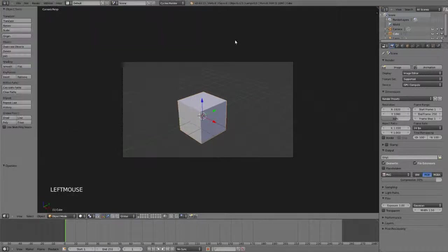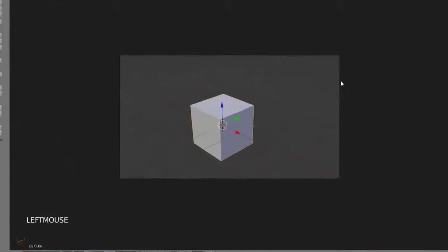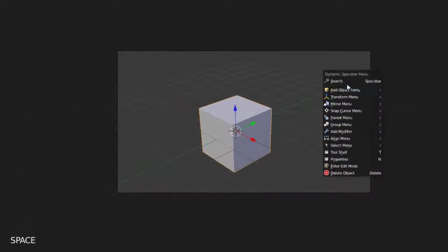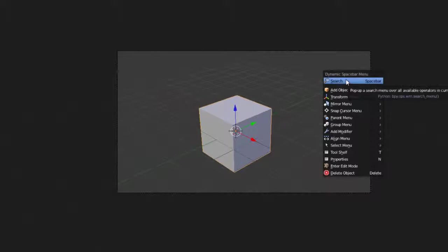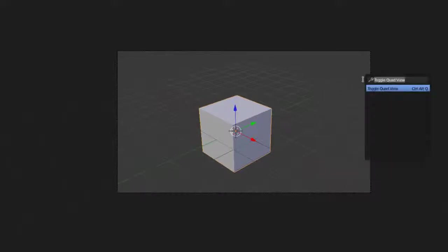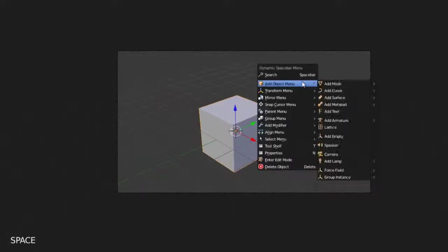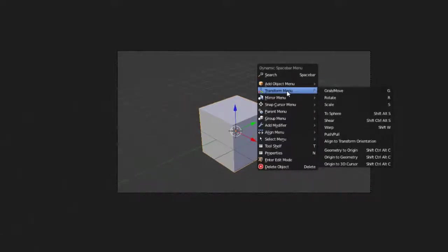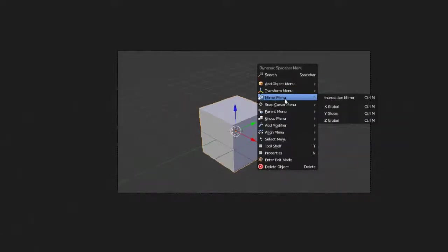we can then go back here, and now when we hit the spacebar, we then have our extra menu here that, first of all, we can get back to this search menu if we just choose search, and then we can do whatever we wish, or we also have any other things in here, such as we have now our object menu, or transform menu, mirror menu,